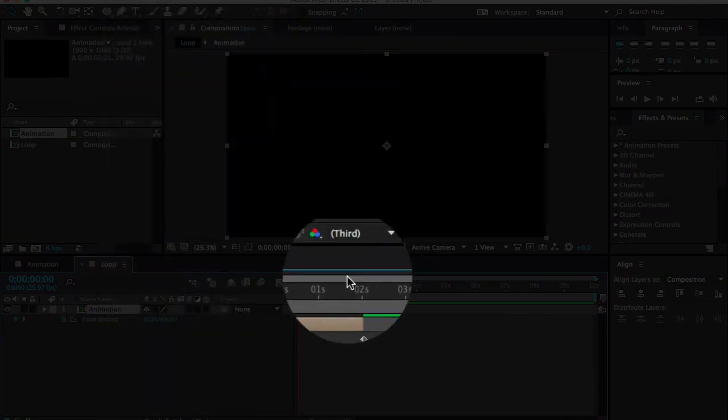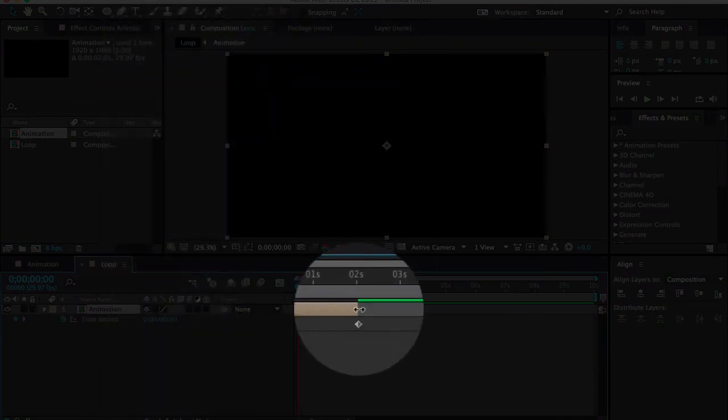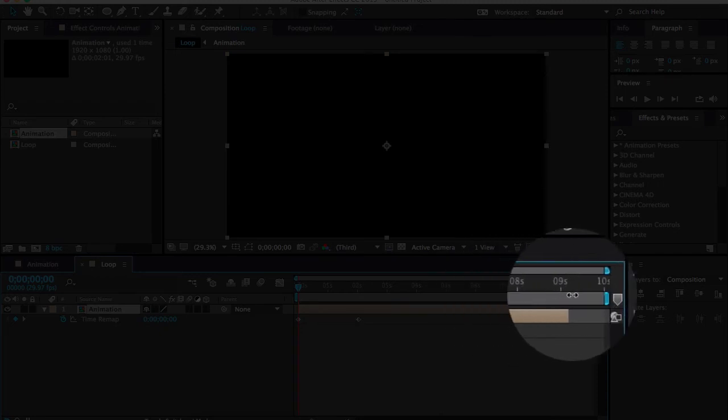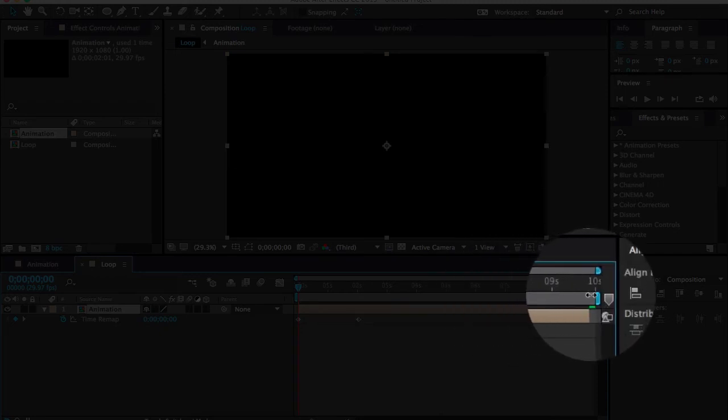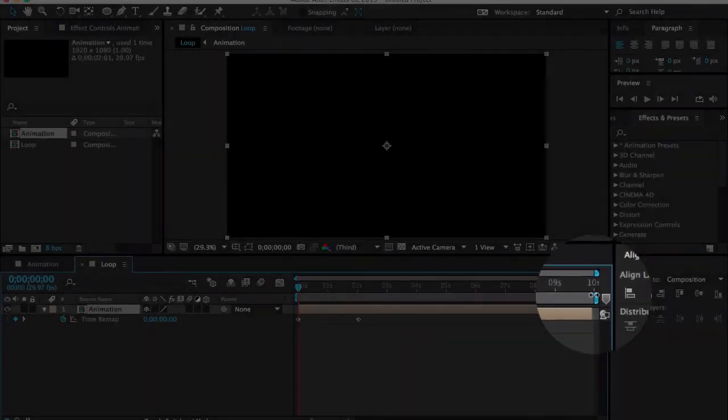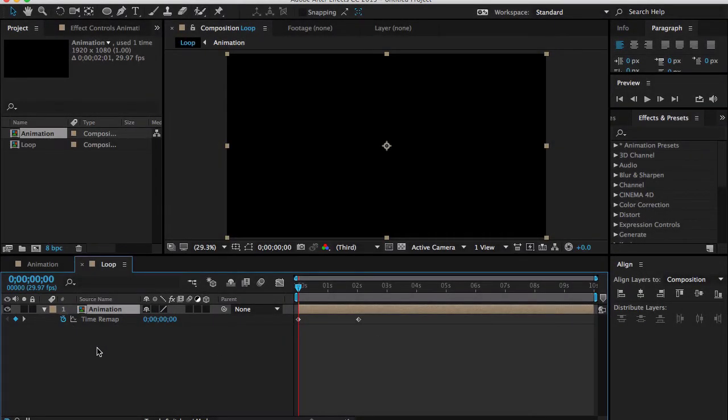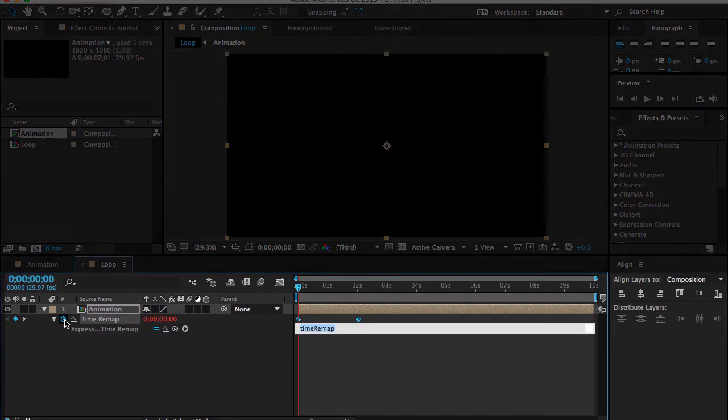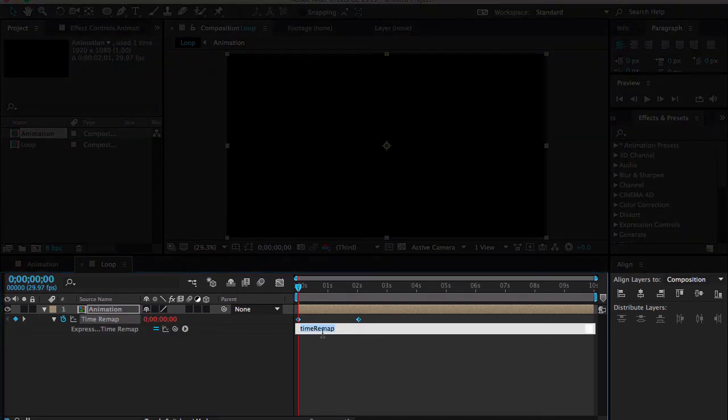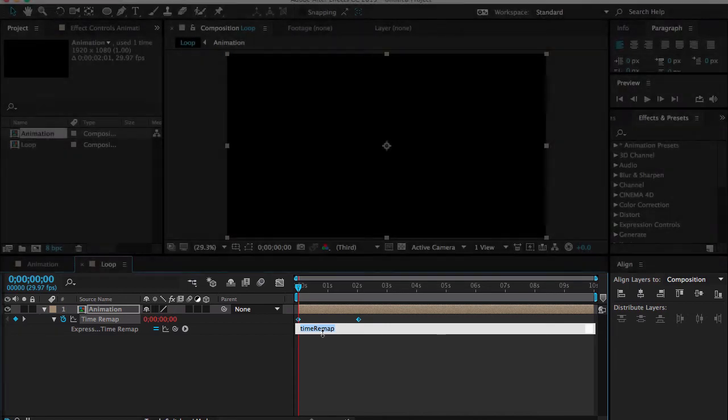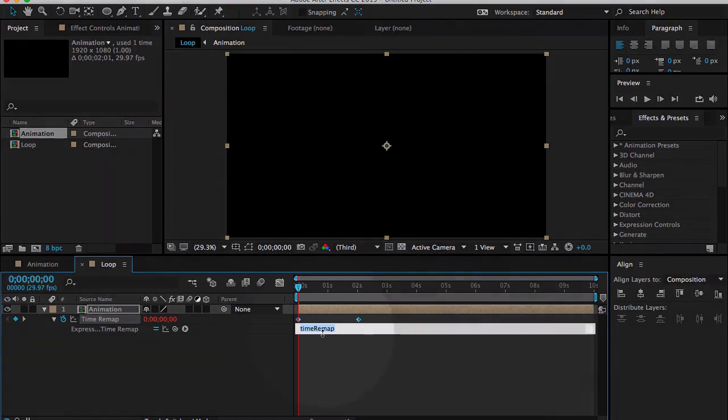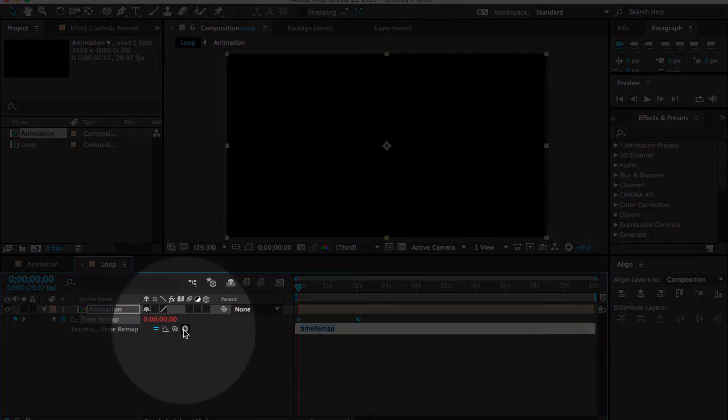Extend it maybe around here. Now all you need to do is hold down your Option or Alt key and click here, so it will bring up an expression dialog box. If you're familiar with expressions, that's great. If you don't know what expressions are, please go back and watch my previous tutorial.